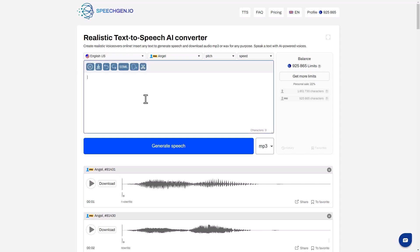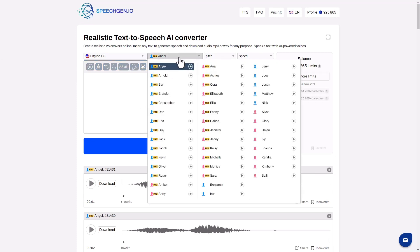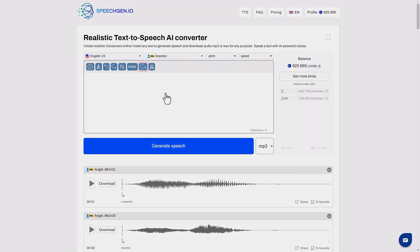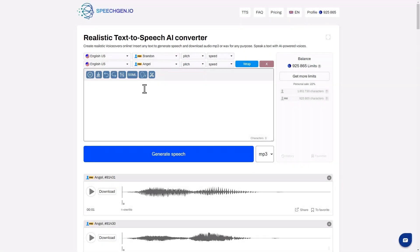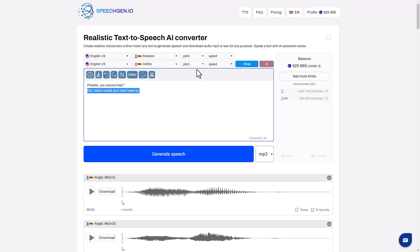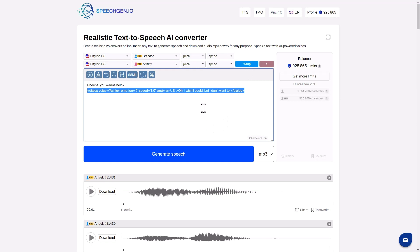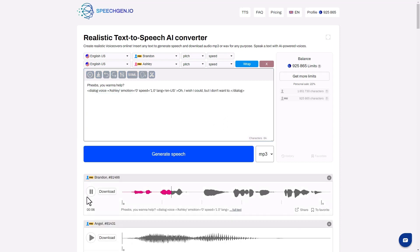Generate speech with several different speakers at once — this is easy. You add a voice, then in the text select a segment and press wrap. Now there are several voices in the voiceover. Pheebs, you want to help? Oh, I wish I could, but I don't want to.